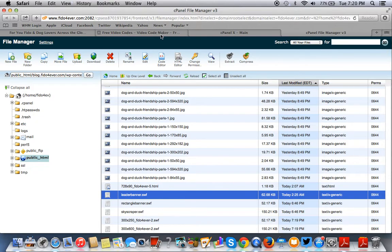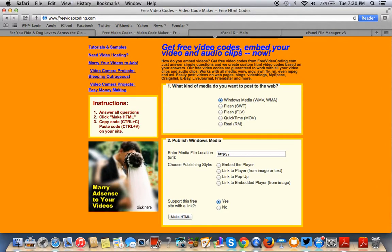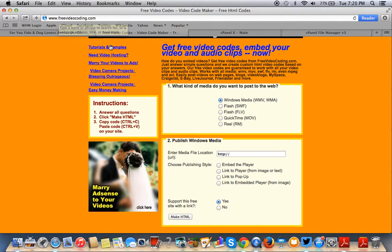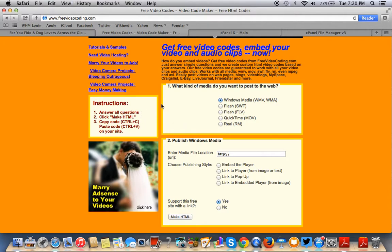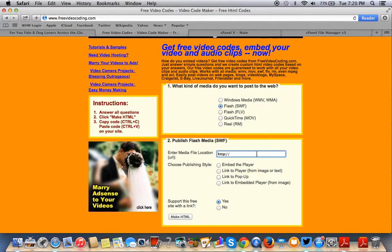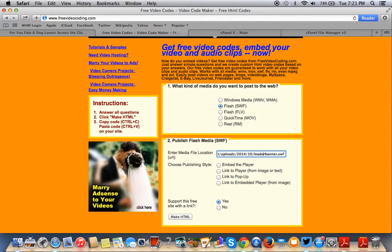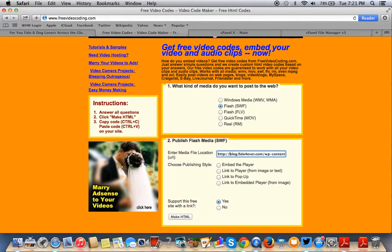You're going to go to this tool here, www.freevideocoding.com. And now what this will do is it'll look for that file on your server and it'll give you an embed code. It'll convert it into a Flash SWF embed. So we want to copy and paste where that file is on the server. So we want to make sure we're putting HTTP in front of it.